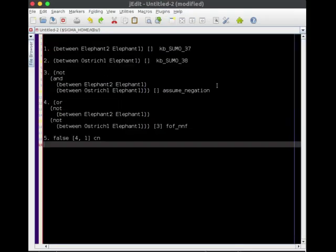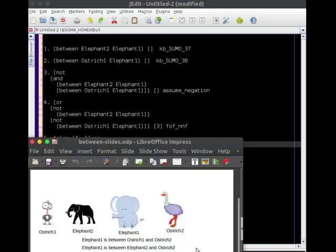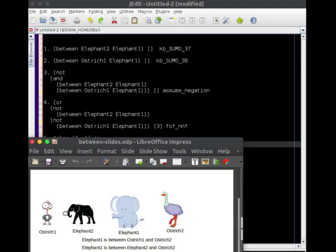And there it is, we have this result, which is what we expected. But of course it's not what we want, because the representation isn't actually saying what we want. So here we have again that we've got this information about elephant one is between elephant two and ostrich one, and that doesn't conform with reality.